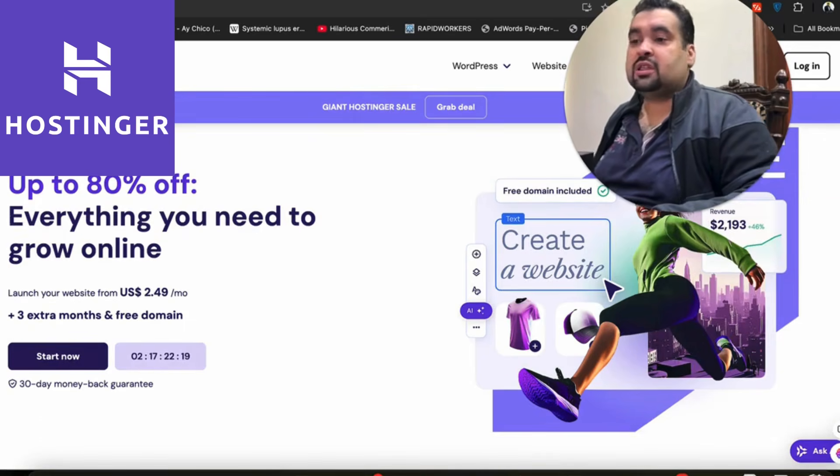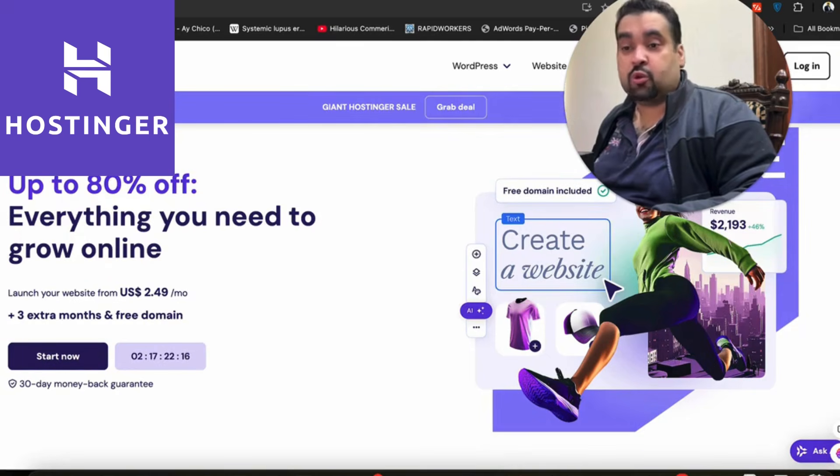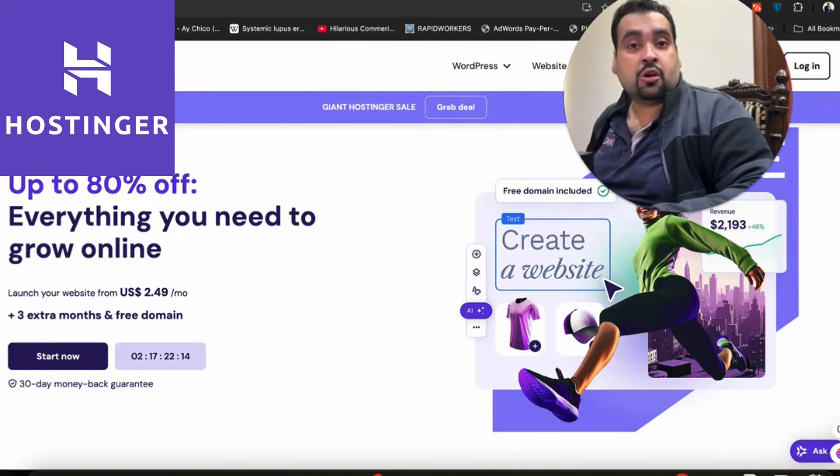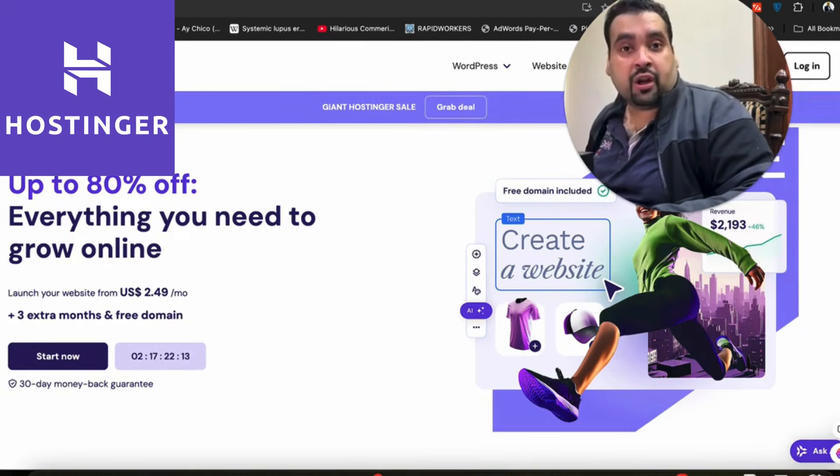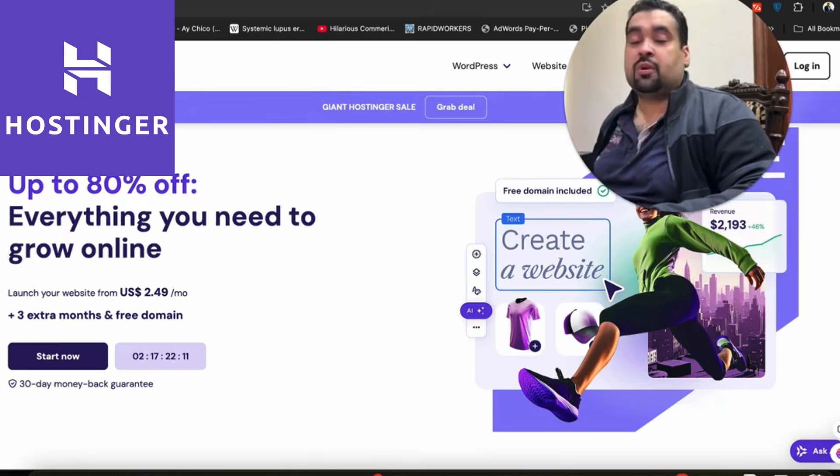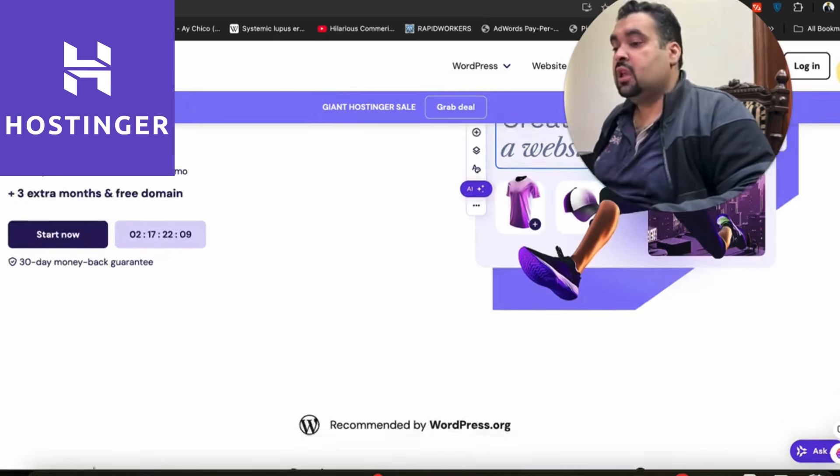Once you click on the link in the description, you'll see an amazing deal running right now by Hostinger, up to 80 percent off. And with my coupon codes, you're going to get 10 more percent discount, making it up to 91 percent off.